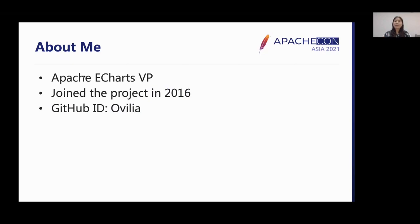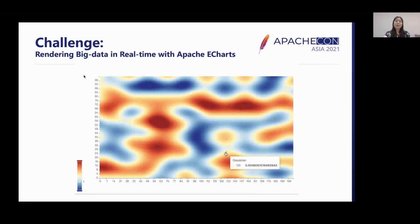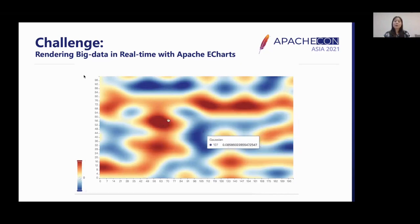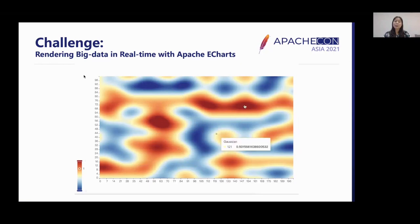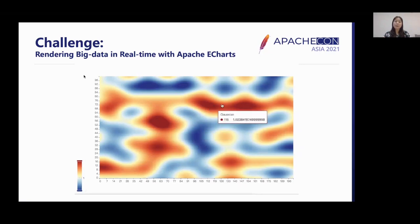Let's have a basic idea of the background of the topic. Why did we introduce Dirty Rectangle Rendering in eCharts? One of the highlights of eCharts is its ability to render big data. For scatter charts, eCharts can render 10 million data points in real time with interaction.